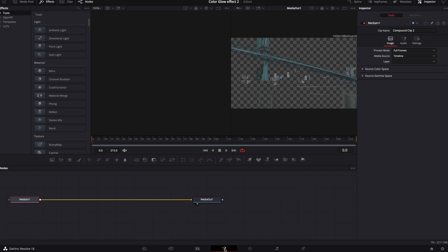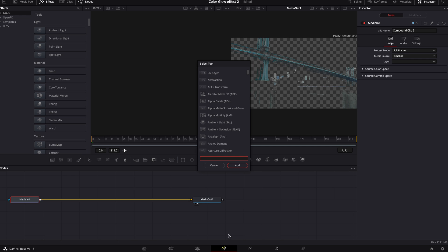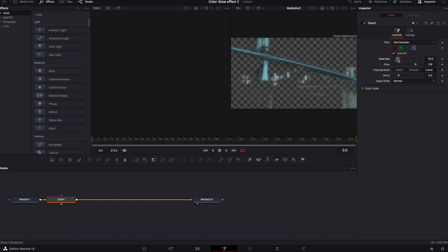Hit shift spacebar on your keyboard. We're going to bring in a glow node. We can adjust our glow size, adjust our glow, determine where we want that to be. Maybe right about there.